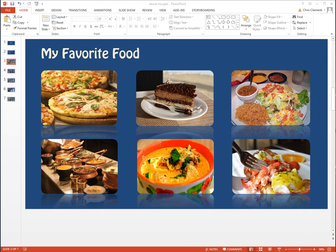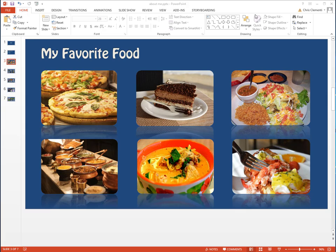Welcome to the lesson that will demonstrate how to put labels on your images. Go ahead and get started. Open up your presentation and start adding labels to these food items.